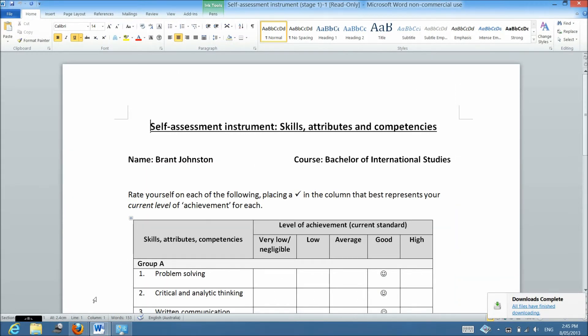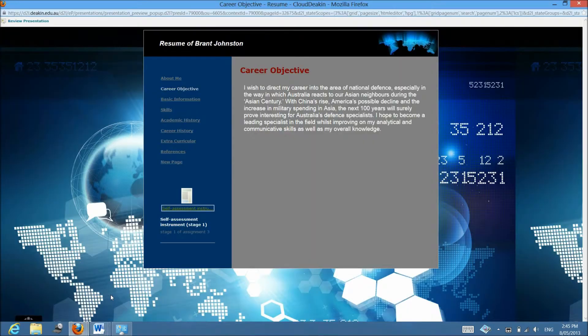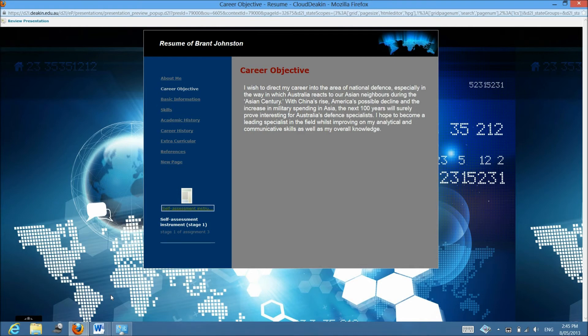So that way teachers can have a look at all your different assignments from the one website rather than you sending in multiple things. Okay? So that is effectively what a presentation and an ePortfolio is.